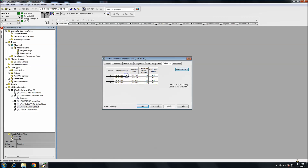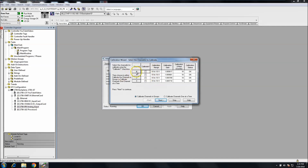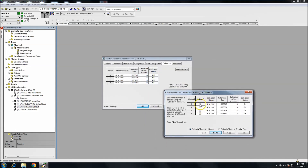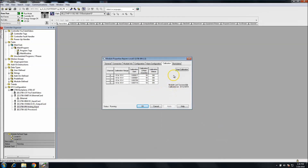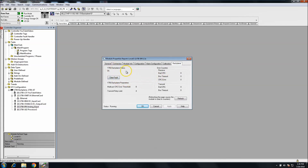You also have a Calibration tab where you can calibrate the channels. This module was last calibrated successfully on 8/12/2004 — that was probably done at the factory. You can add offsets, calibration gains, and similar adjustments. You can calibrate channels in groups or one at a time. I won't go deeply into calibration here as it would extend the video considerably, but just know the capability is there.